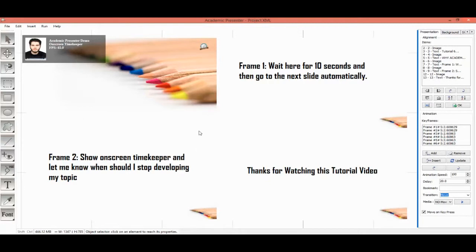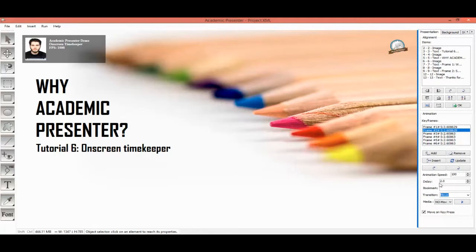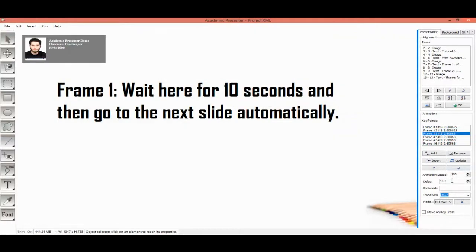Now let us get familiar with this new feature over a sample. In this sample, in the second keyframe, we set a 2-second delay just to show that the Unscreen Stopwatch is not shown for short durations, since it causes distraction without any advantage. In the third frame, we are using a 10-second delay, but we left the 'move on key press' checkbox unchecked. Again, it's not showing any timekeeper, since Academic Presenter will control the frame transition.